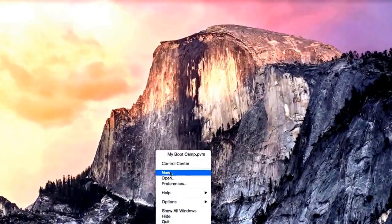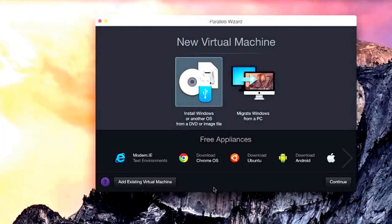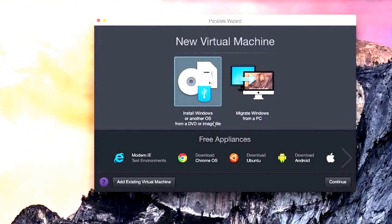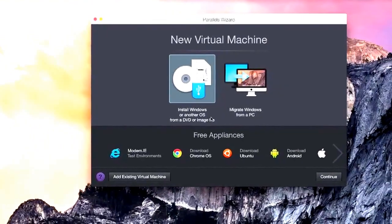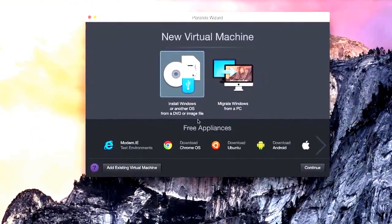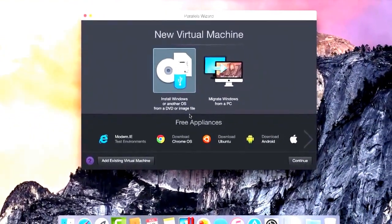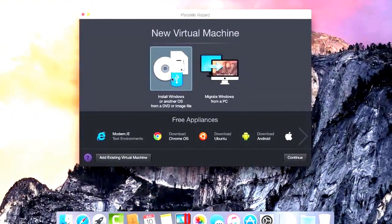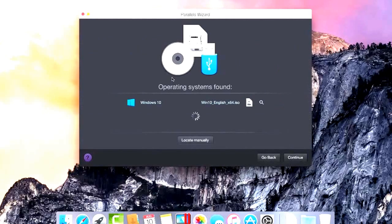Right-click on the Parallels Desktop icon and select New to create a new virtual machine. From the Parallels Wizard, click Install Windows or another OS from a DVD or image file and click Continue.